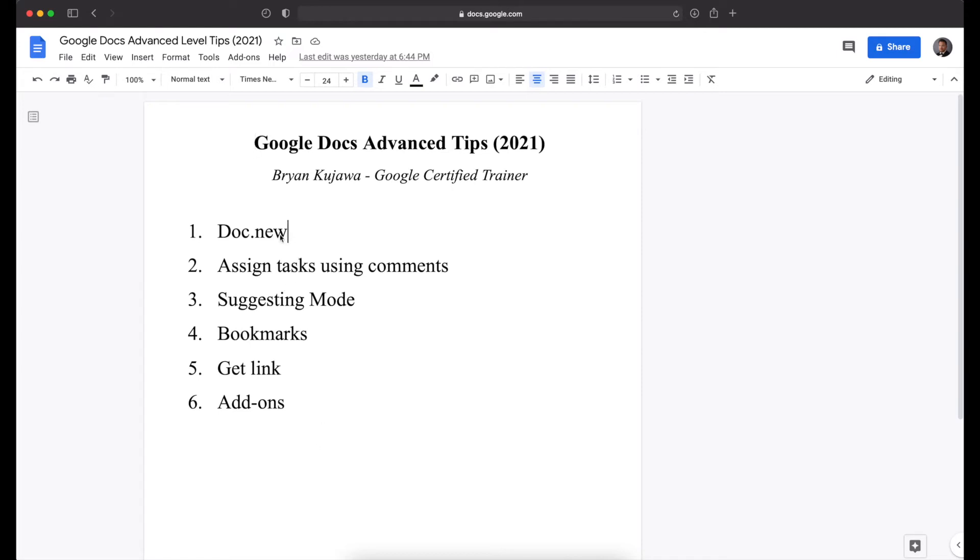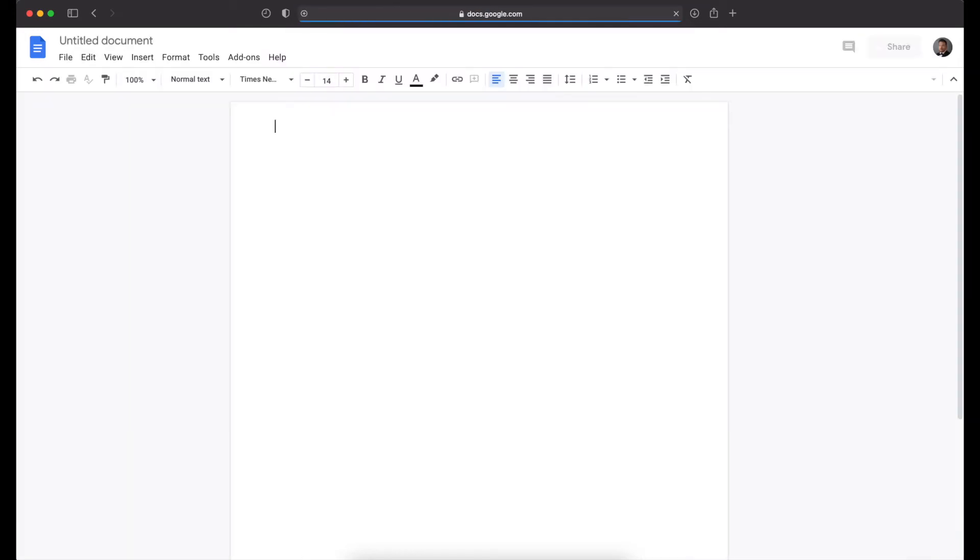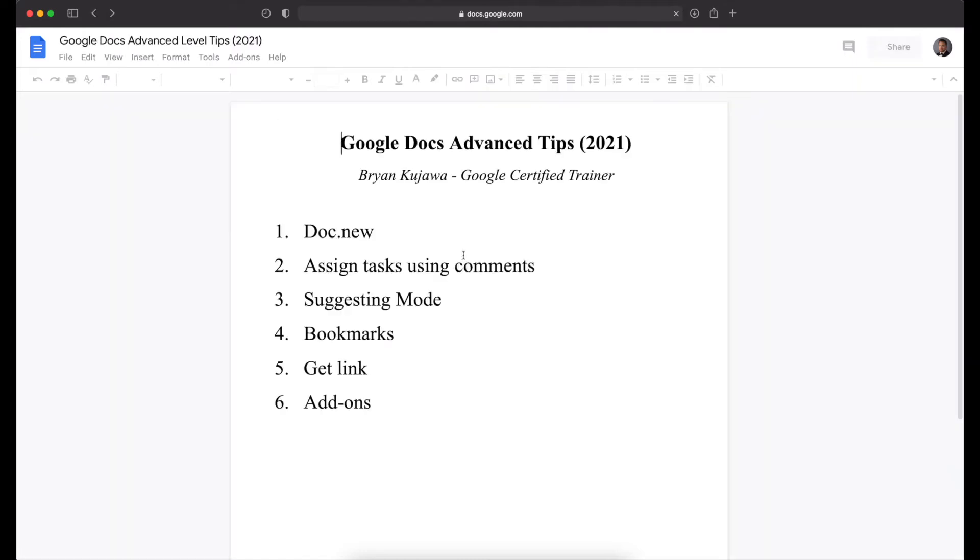But let's get started with the advanced tips. So the first is doc.new, and this is a really quick way to simply create a new Google Doc. doc.new will automatically create a new Google Doc. So just a quick way to create one.